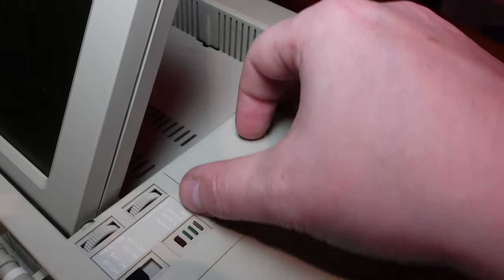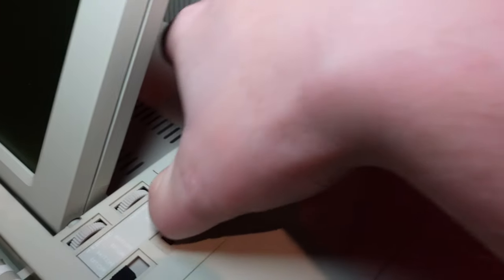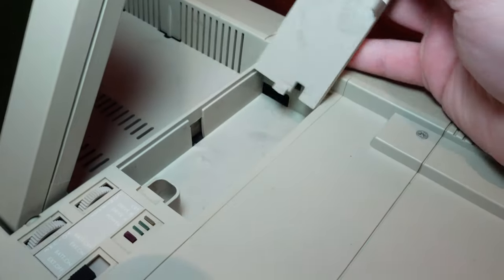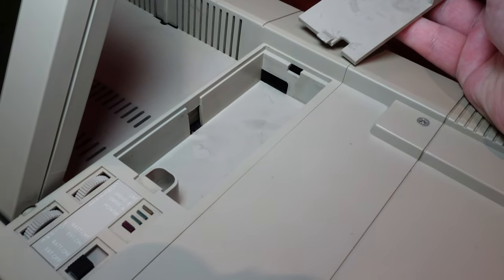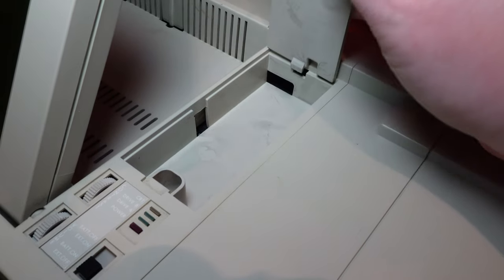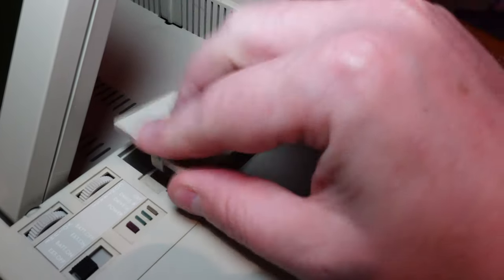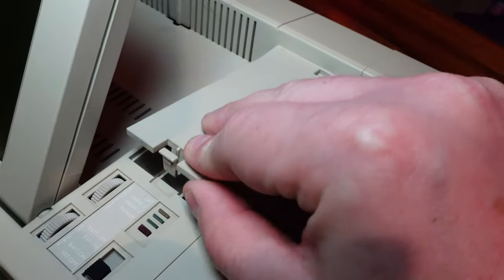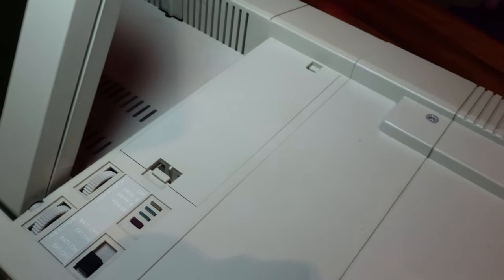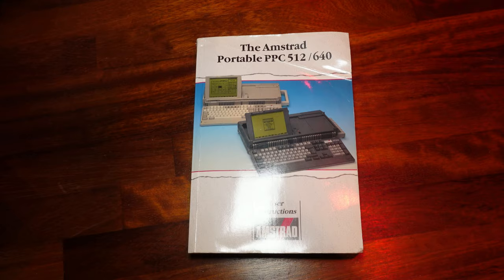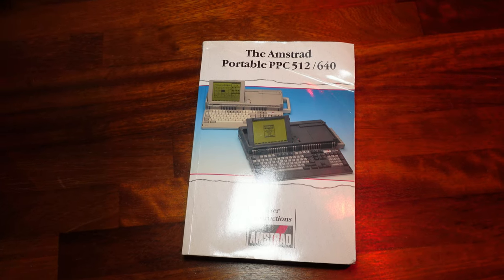Next to that there's a small concealment hatch, which on this model does nothing. On the PPC640, this section contained the cable for the included modem. The modem and the amount of RAM installed were the only two differences between this model and the PPC640. Well, that and the colour.